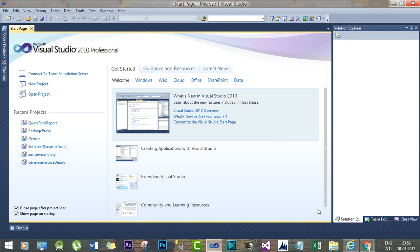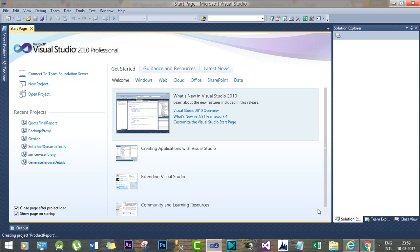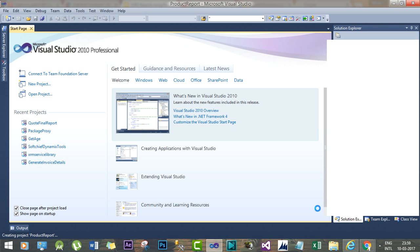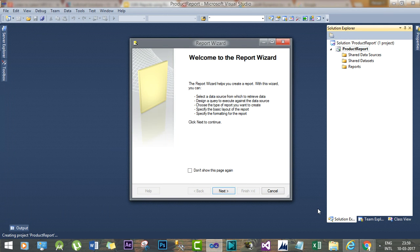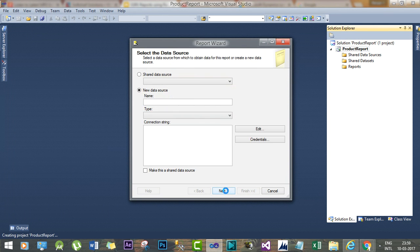Once you click OK, it will load the Report Server Project for you and it will also prompt a wizard where you can select the connection strings and report configurations. Now click Next. This is the report wizard.